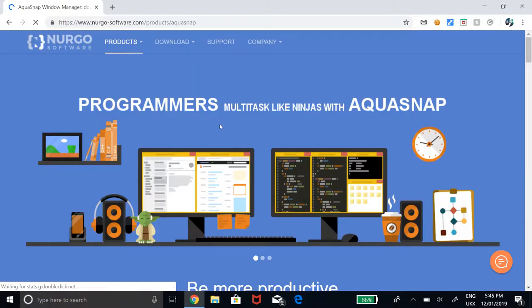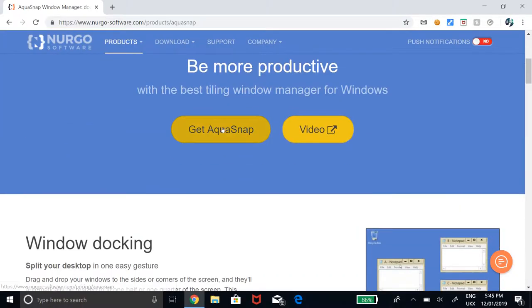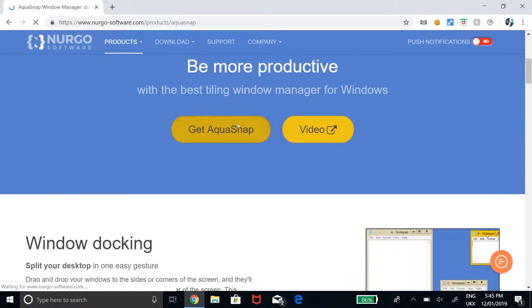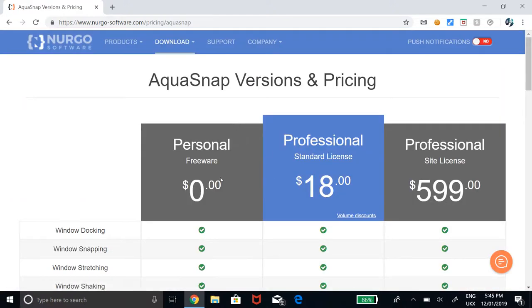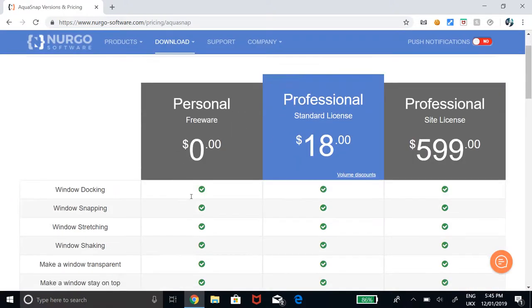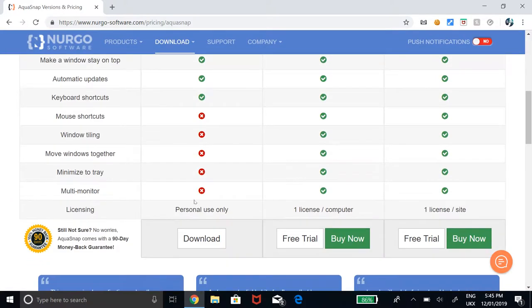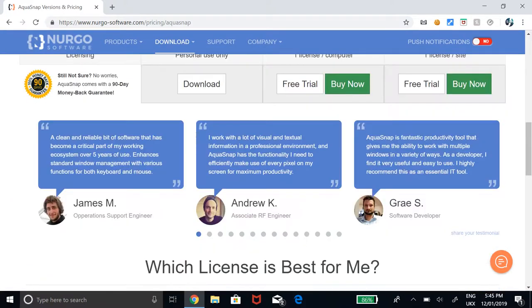To get the app, head to the link in the description, click get Aquasnap and scroll down through the pricing to get the free version and click download.